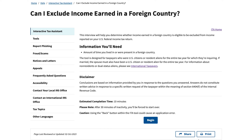In this video, we'll be going over the IRS Interactive Tax Assistant tool that helps taxpayers determine whether or not they can exclude income earned in a foreign country. To use this tax tool, you simply need to know how much time you lived in or were present in a foreign country during the tax year in question. The IRS estimates that this tax tool takes about 10 minutes to complete, so let's go ahead and begin.